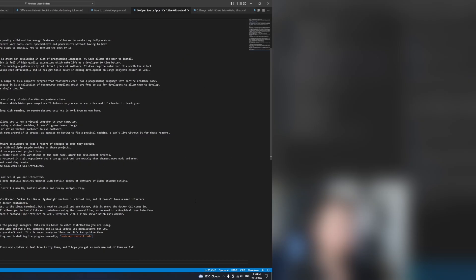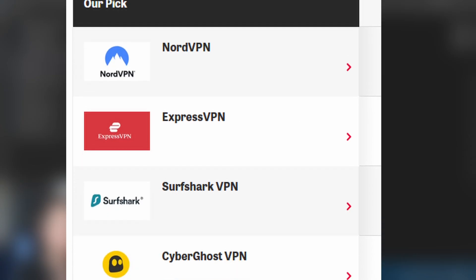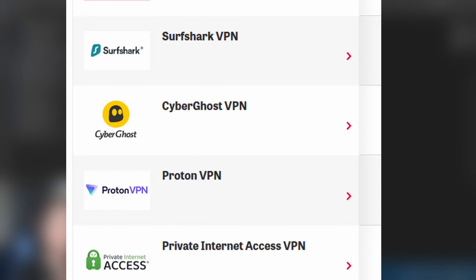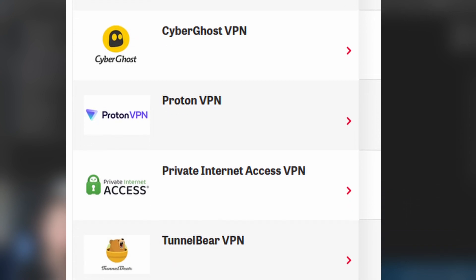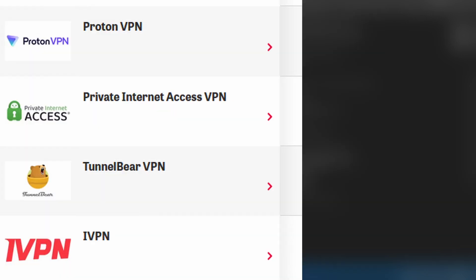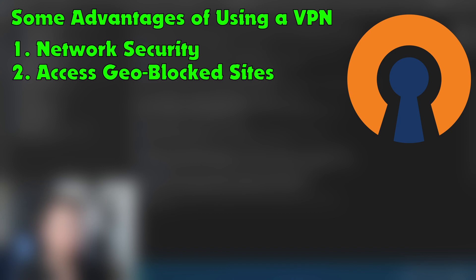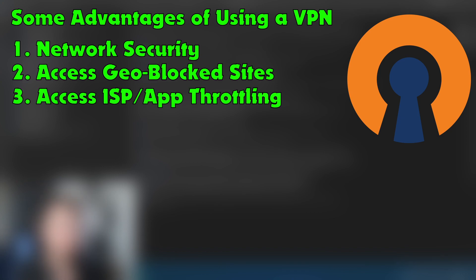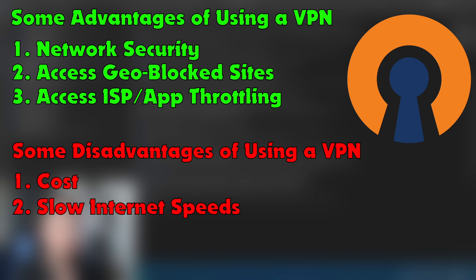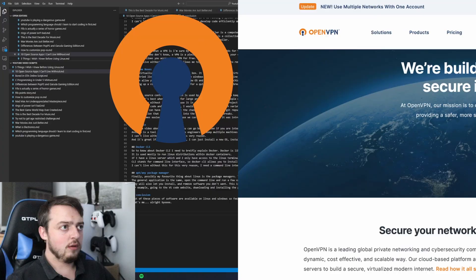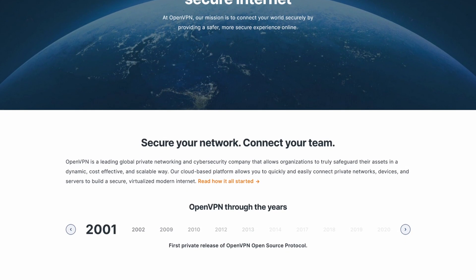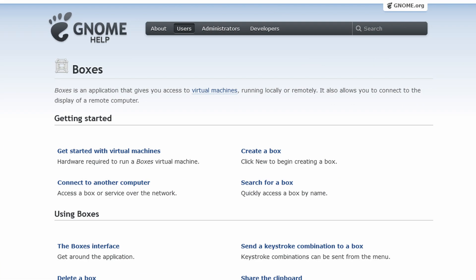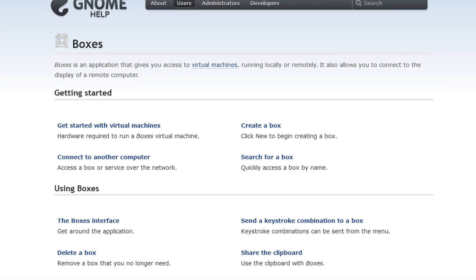By now I'm sure everyone knows what a VPN is. We see plenty of ads for them on YouTube videos. For the few that don't know, a VPN is a piece of software which hides your computer's IP address so that you can access sites that would be possibly restricted depending where you are in the world, and it's harder to actually track you. OpenVPN allows you access to a VPN for free.